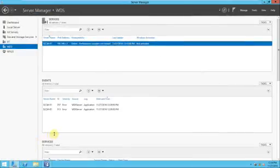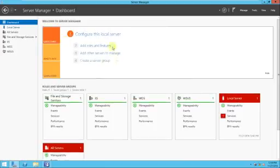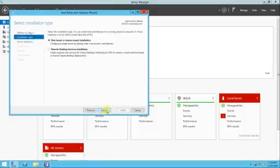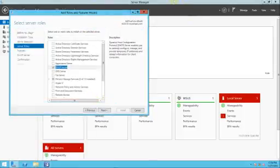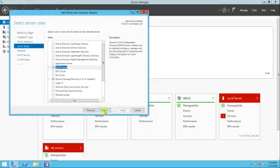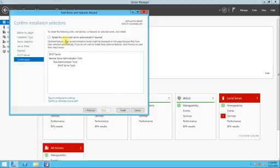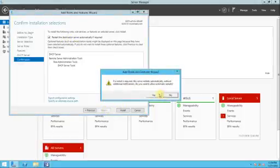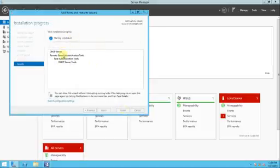To install the DHCP role, go to the dashboard, add roles and features, click next, next, next. The DHCP server option is there — select it and click next. We are doing all this on the SCCM server, remember that. Click next, next, then register the destinations automatically if required — click yes and install.